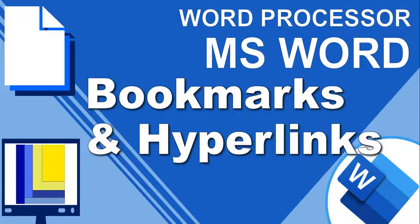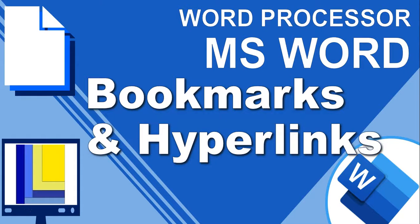Welcome to another video with Mr. Long. In today's lesson we're looking at Word Processes in Microsoft Word and how we can create and use bookmarks and hyperlinks in our documents.